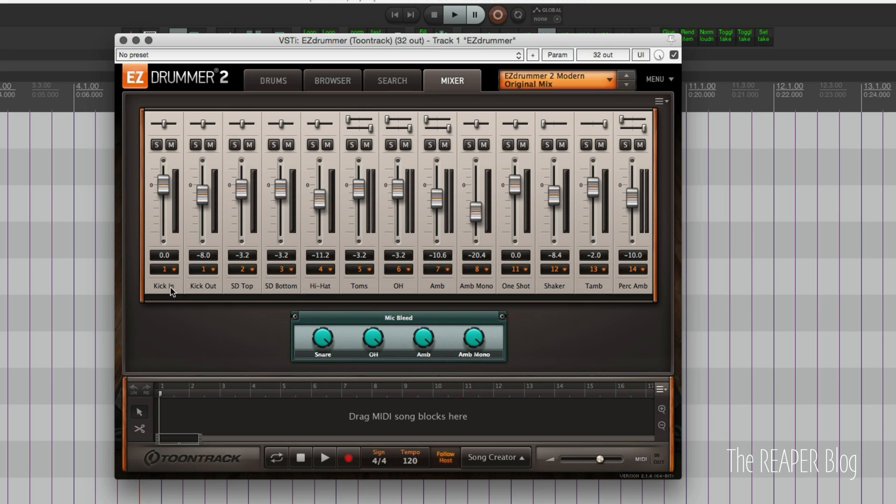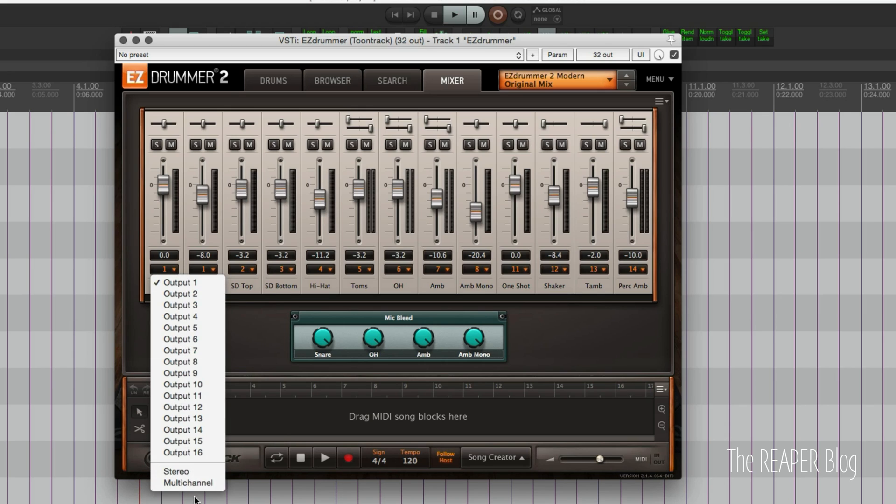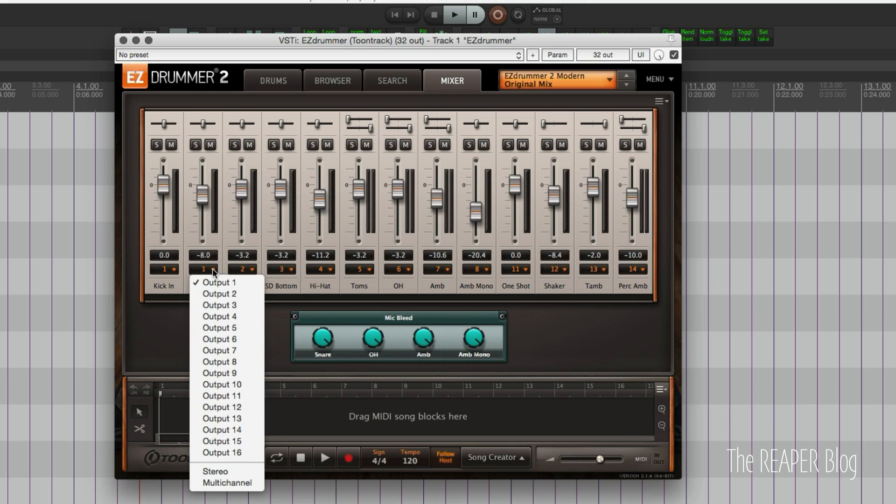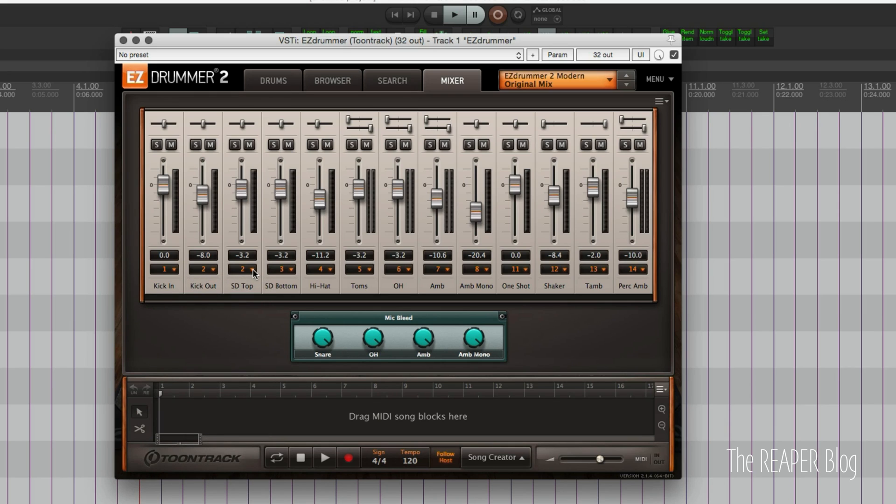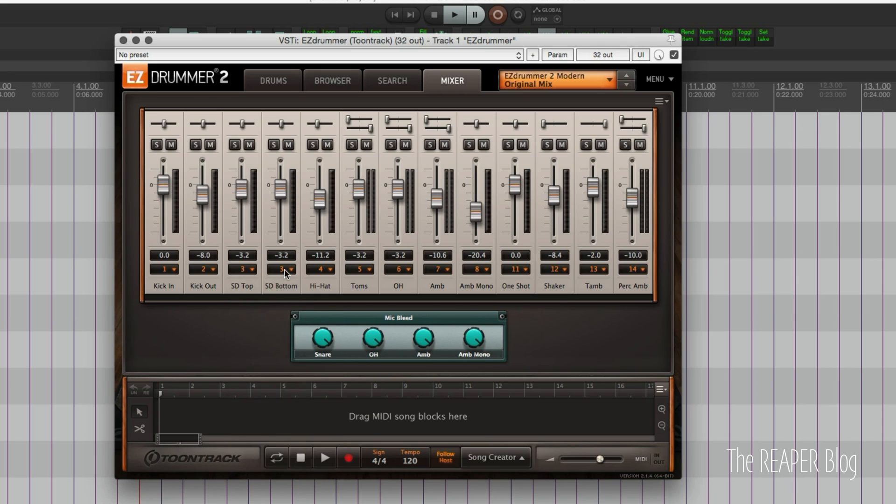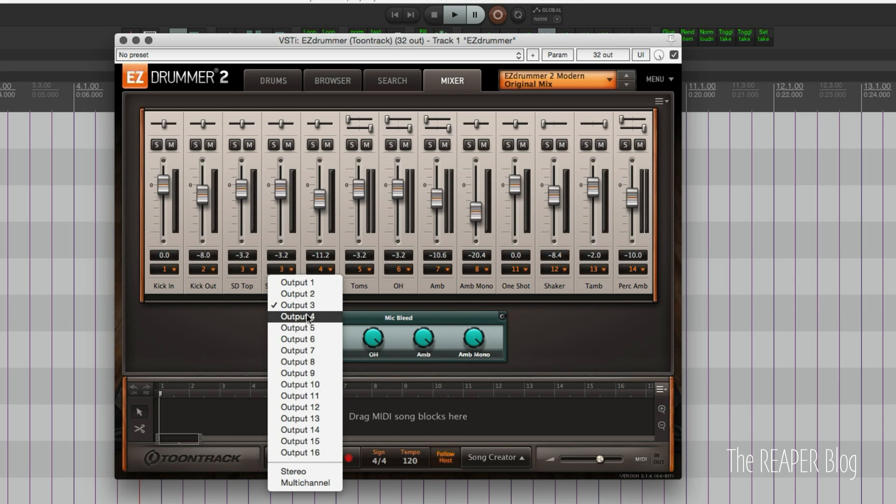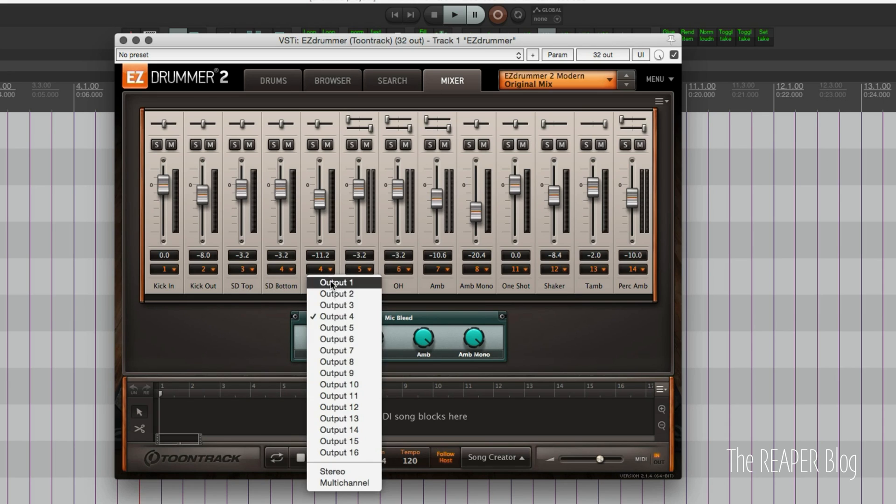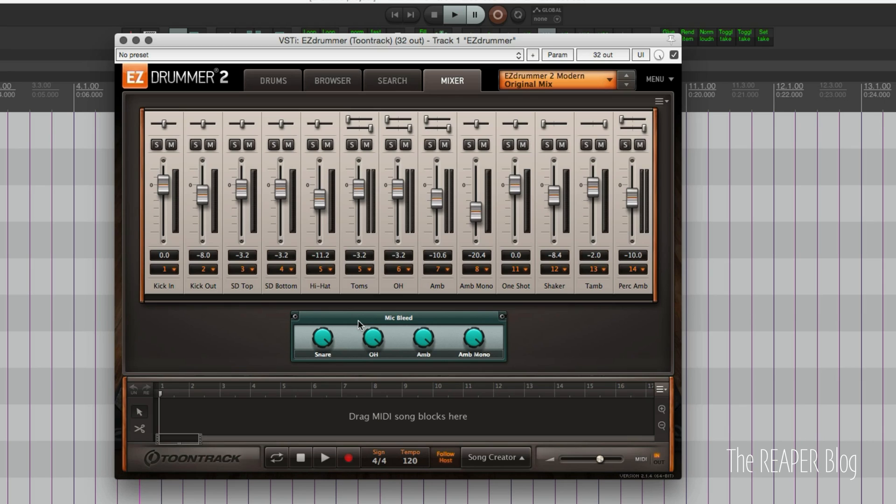If you wanted the kick in and the kick out mic separate, that shortcut of setting it to multi-channel isn't going to work for you. You're going to have to set this to output, output 2, and then all the other ones will have to be moved down. Output 3, output 4, output 5, etc.